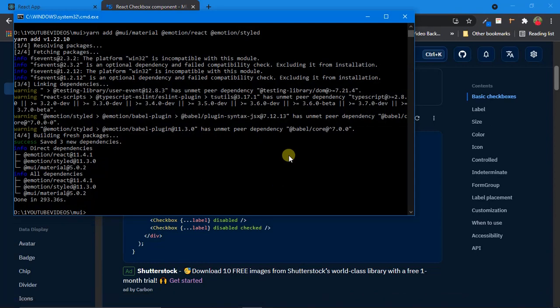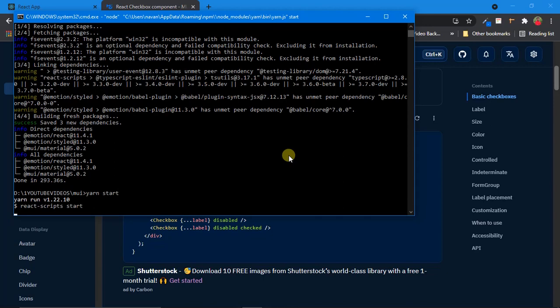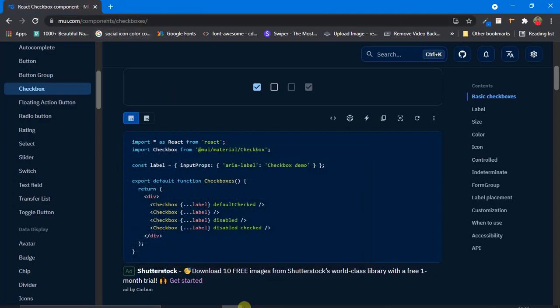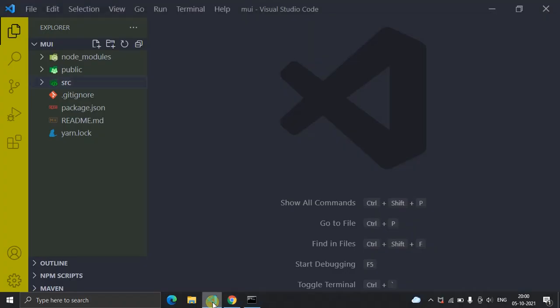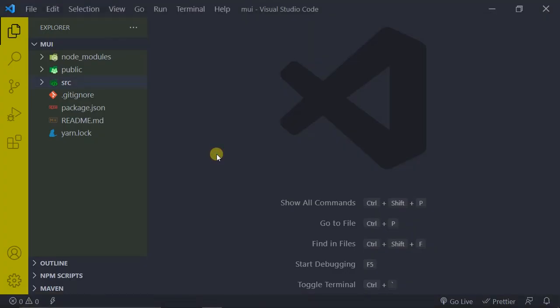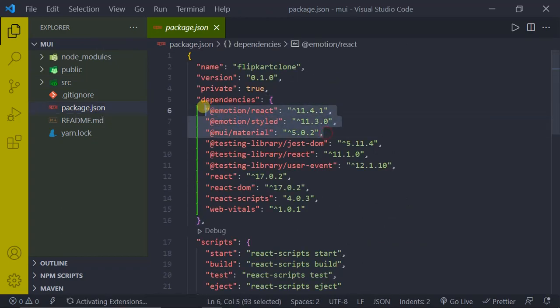Our packages are now installed successfully. I'll restart my React server by typing yarn start — if you're using npm, type npm start. I've opened VS Code as well. Let's also check our package.json to confirm — you can see the three packages we just installed are listed there, which means our packages are installed successfully.